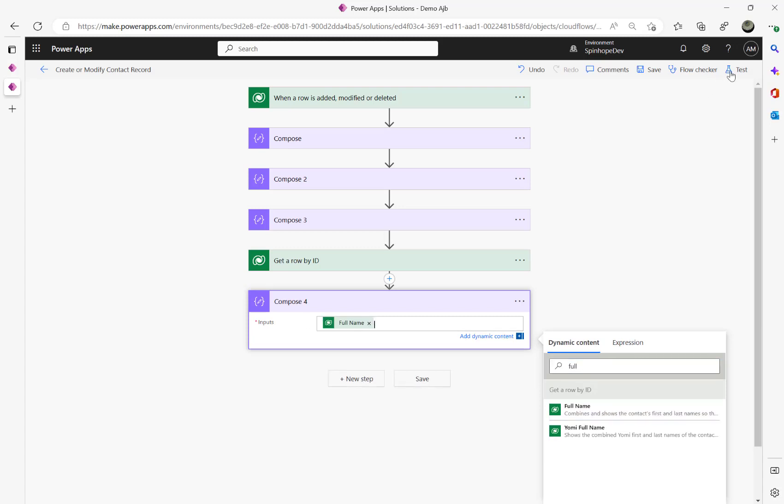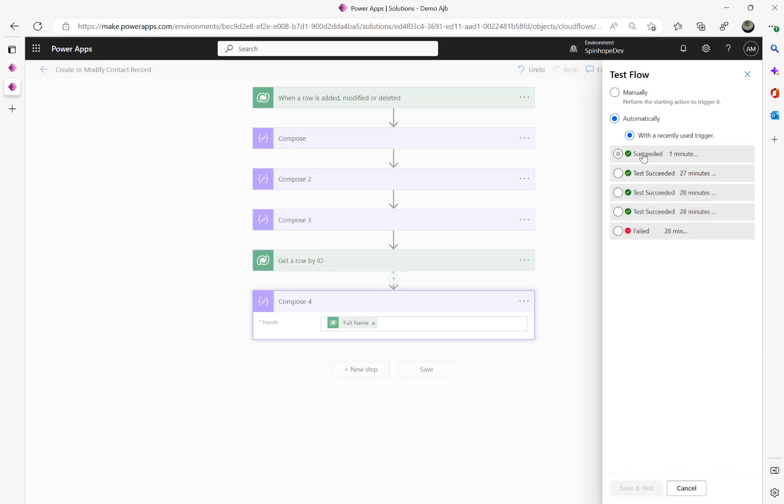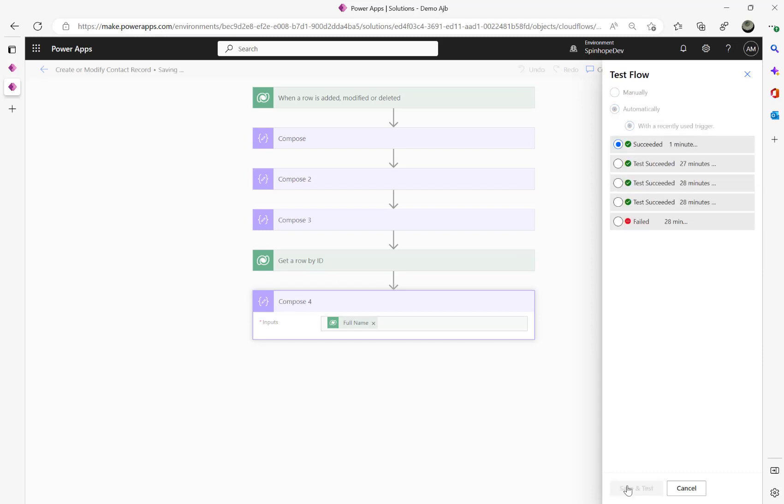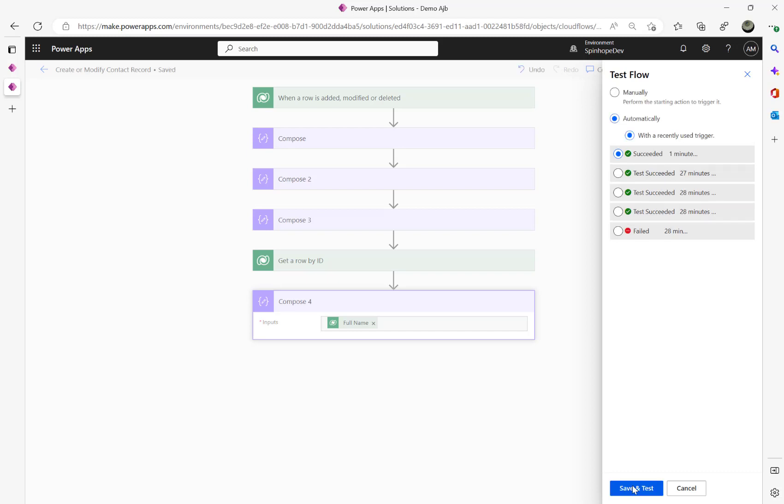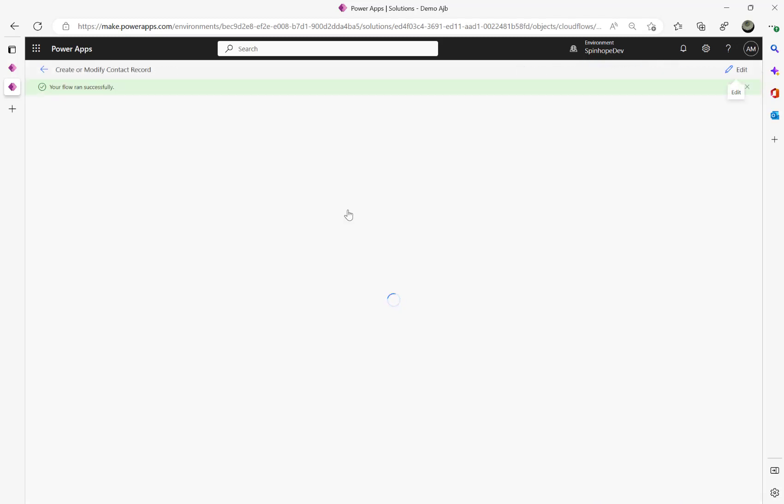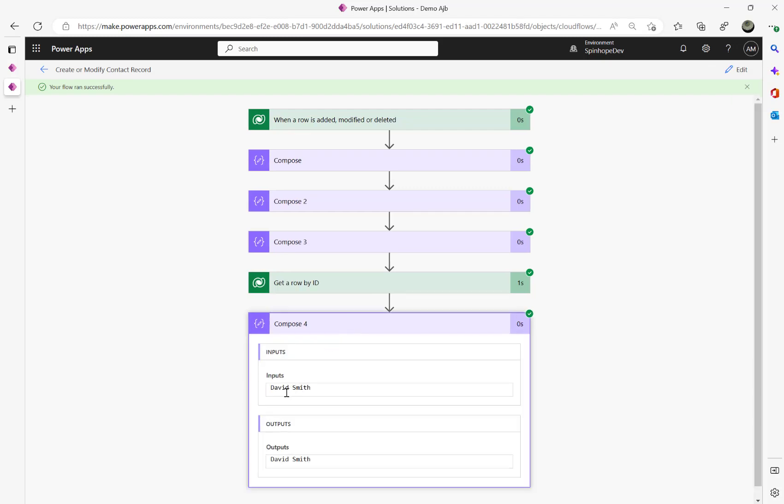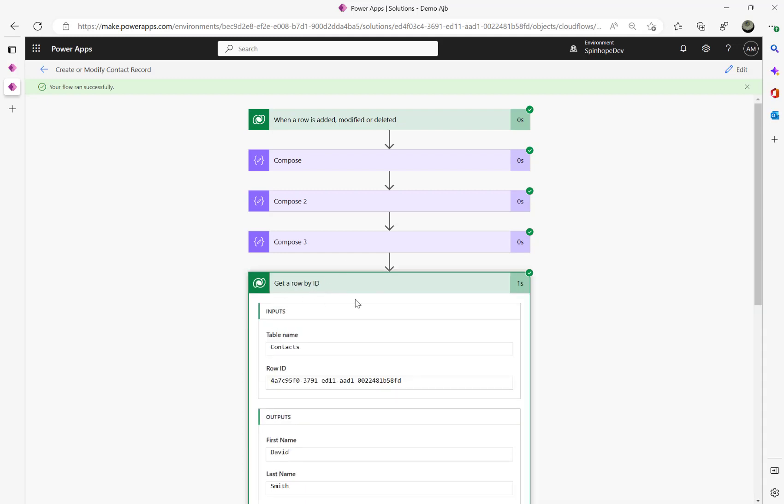From here we can get the first name and the last name or the full name or whatever that is. So if I say full name I can get the full name now here. If I run using the previous run I should be able to see the name now.